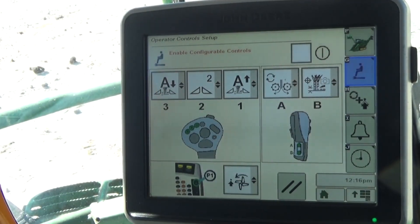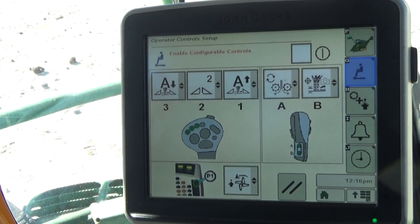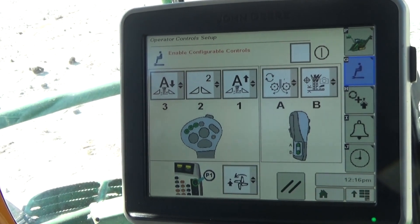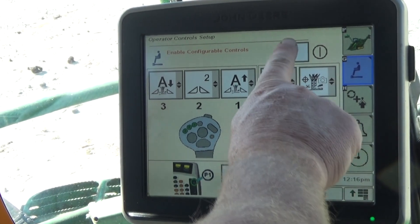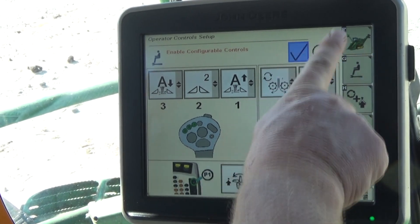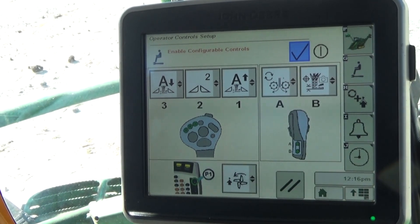Configurable controls are also disabled when the ignition key is turned off and must be re-enabled at startup.